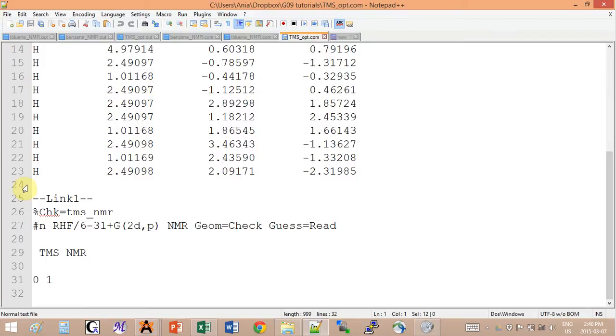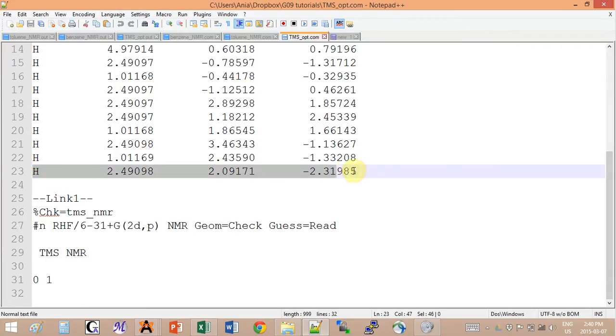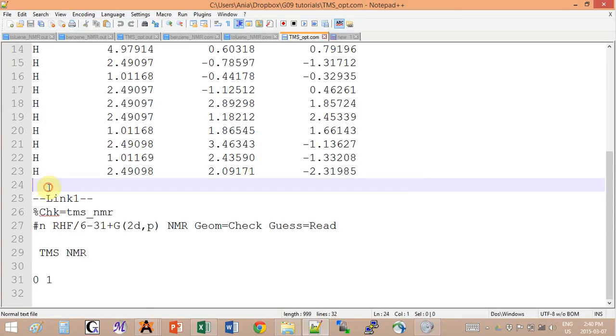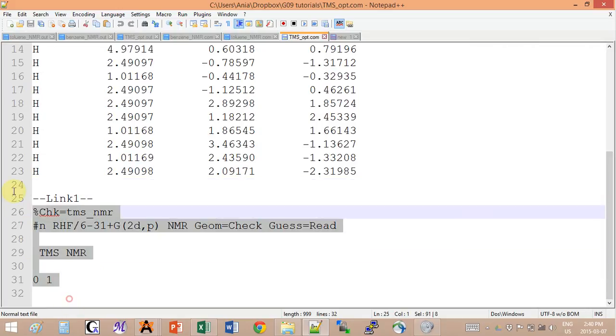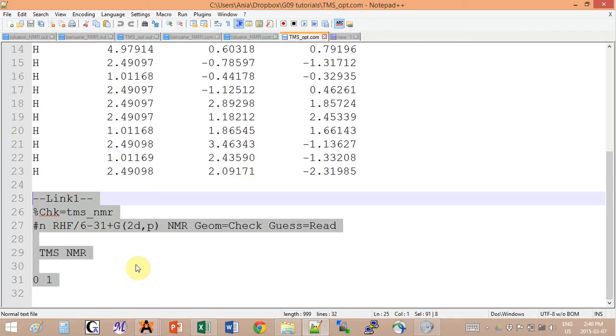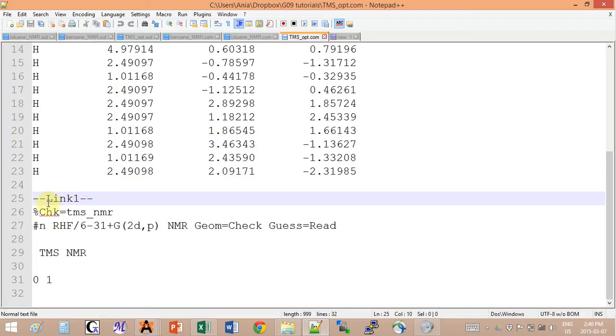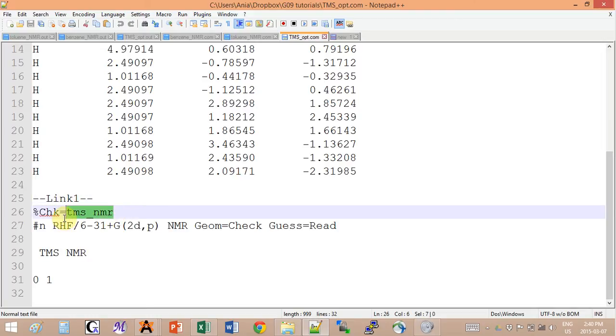Basically you scroll down after the last line of your atoms and Cartesian coordinates. After you skipped one line, we will have to add this whole second part over here that will tell Gaussian that the work is not done yet and that we have to also compute NMR shifts. This link one line indicates to Gaussian that it's not over.